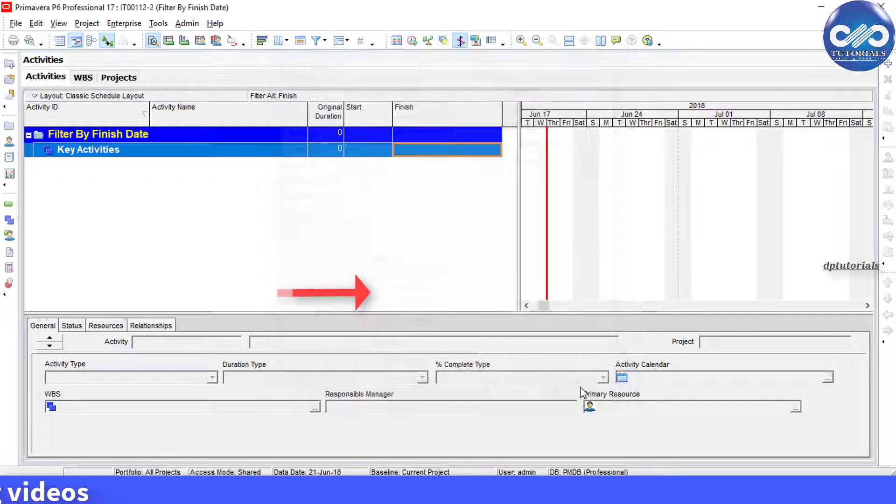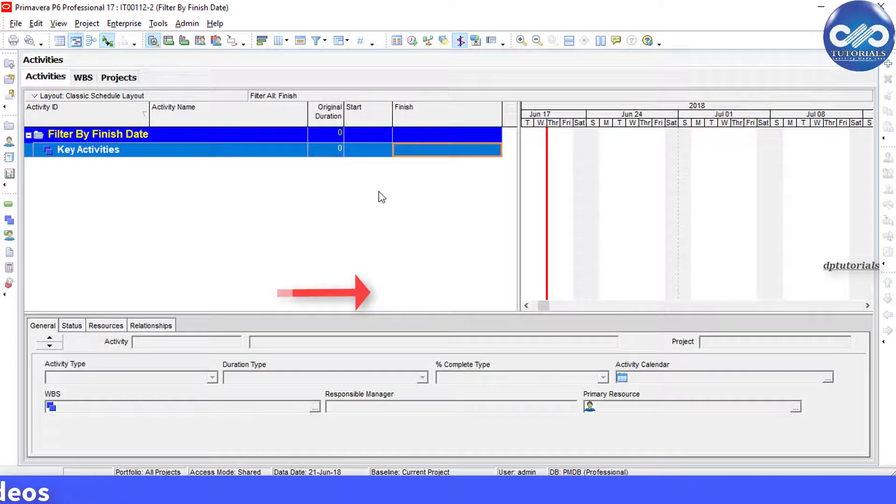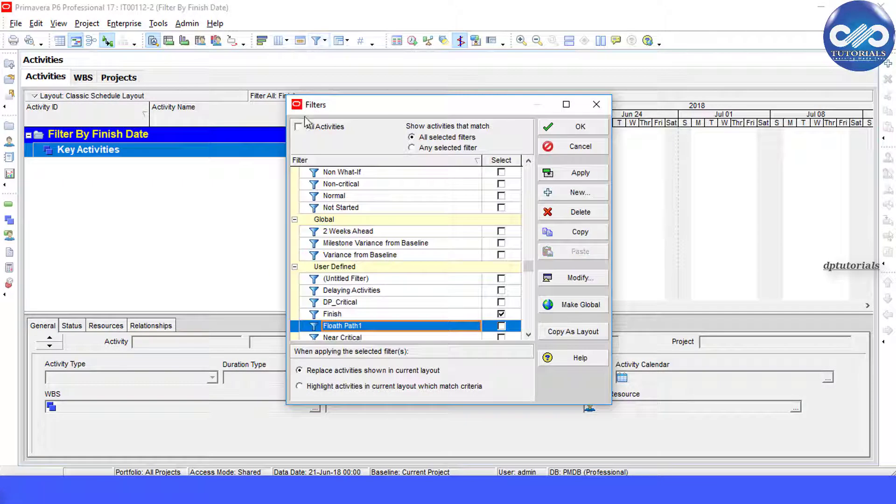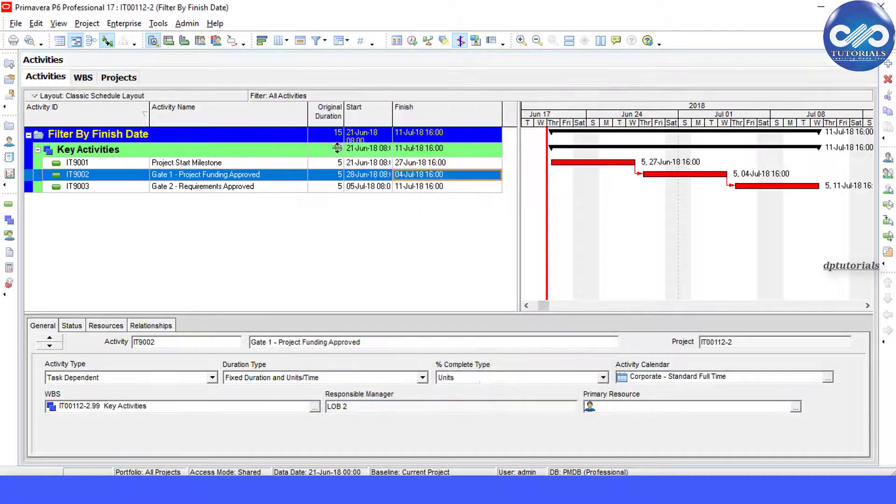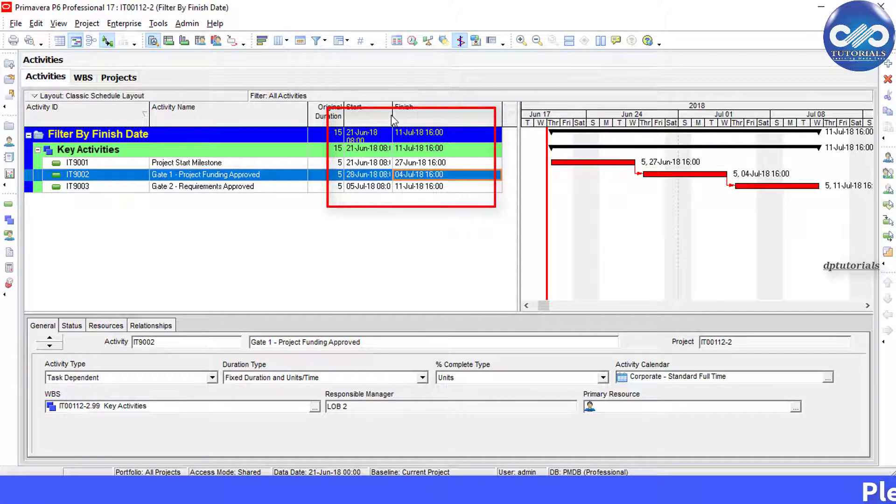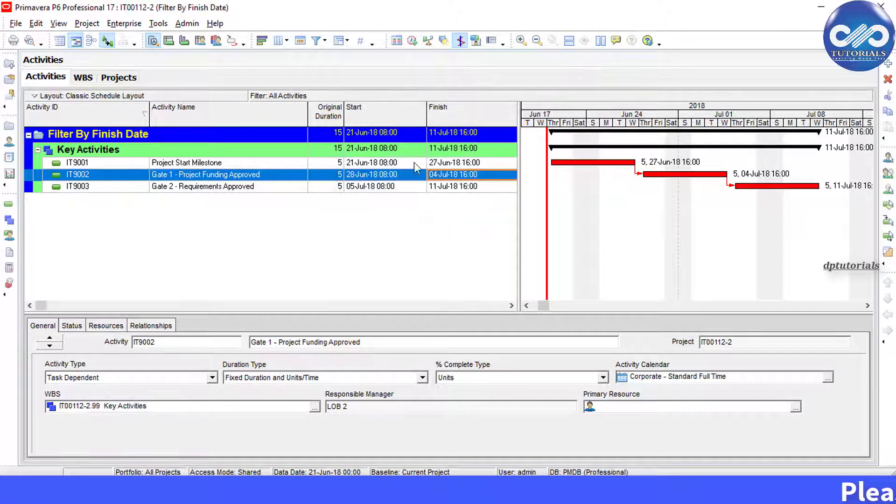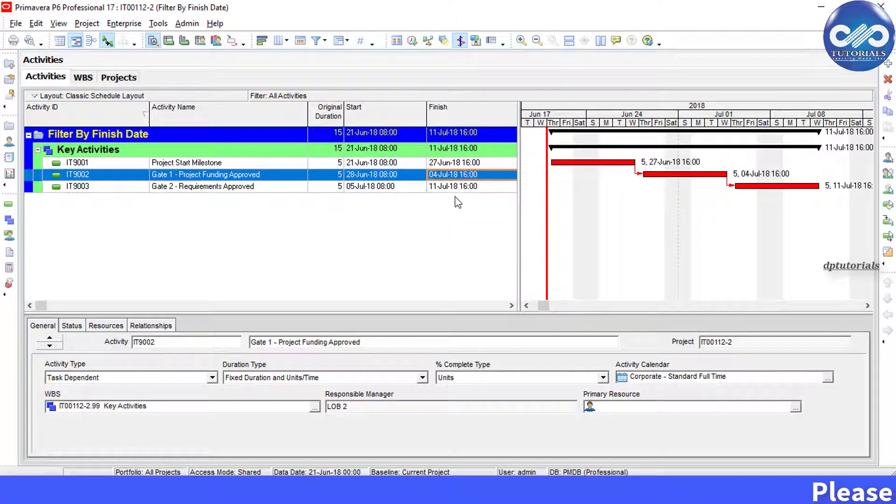Now you can see the date format showing the time for the start and finish dates.